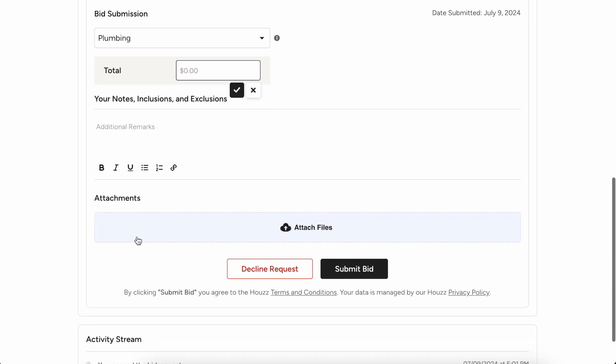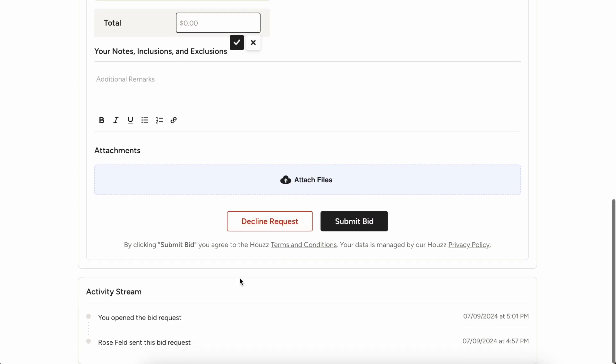All of those things they can detail out right here. If they have an attachment, like maybe they have an initial invoice that they've created, they can also do that right here. So once they're done, they can just hit submit bid or choose to decline the request.